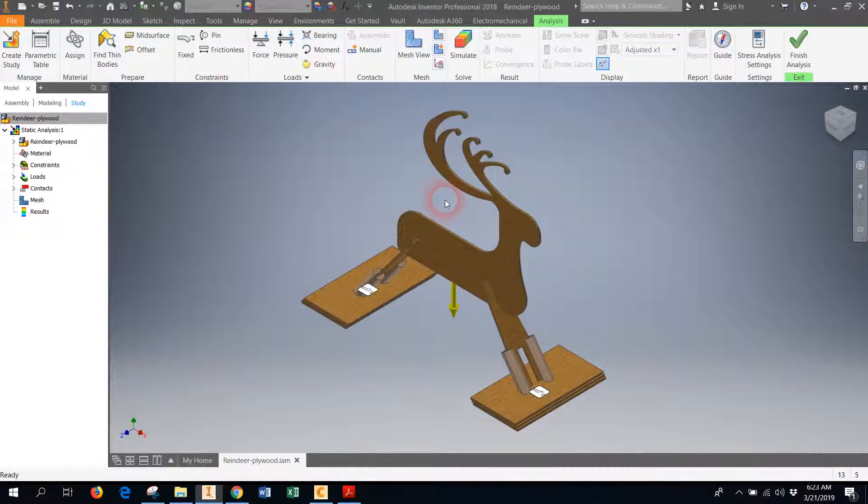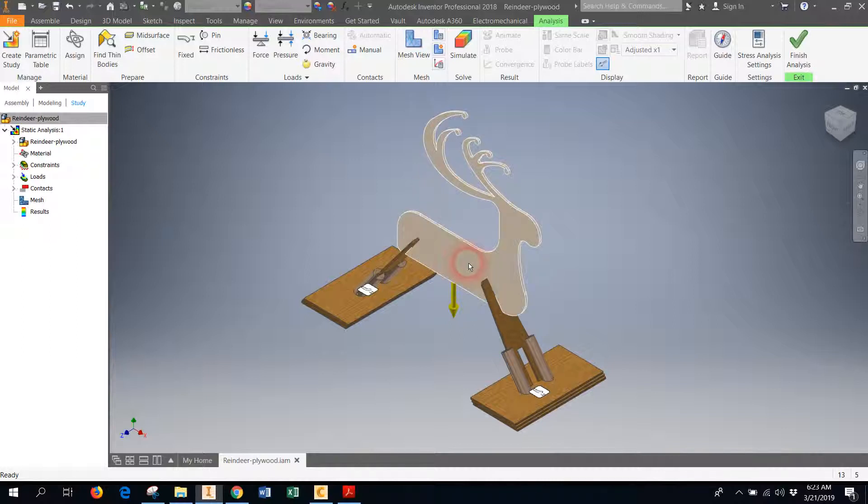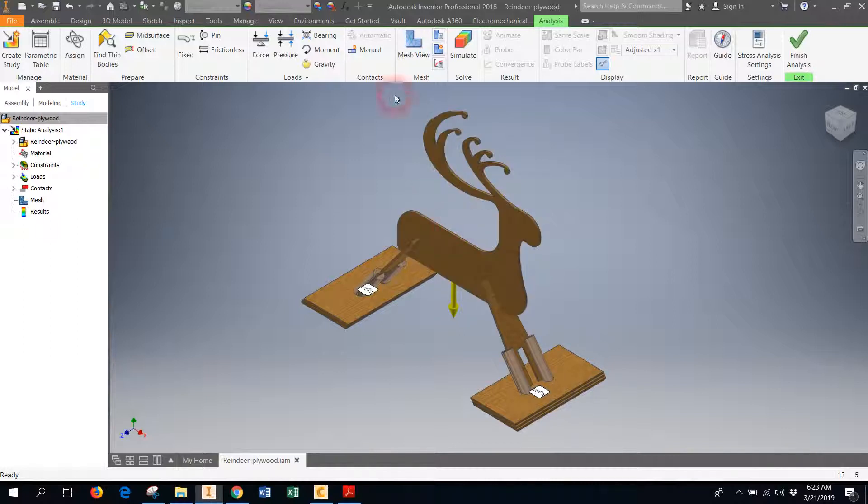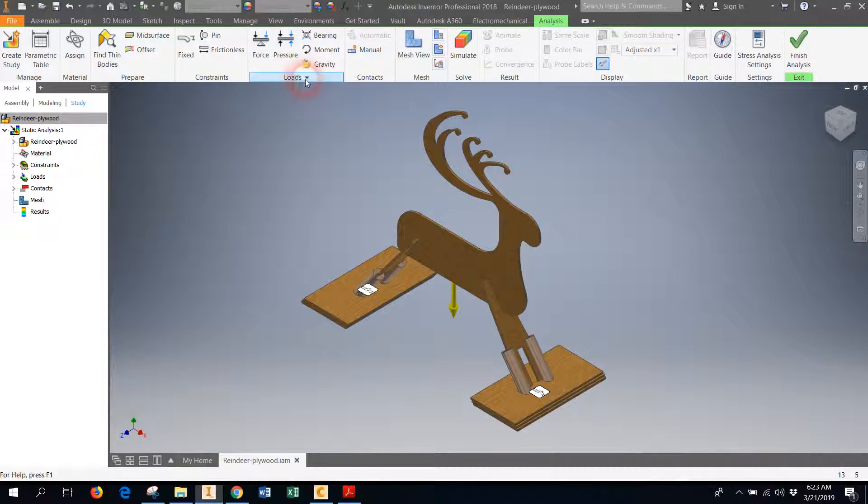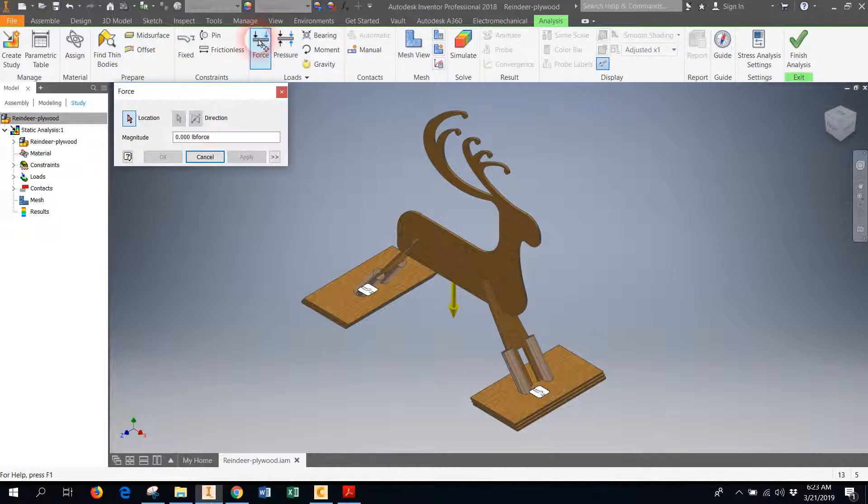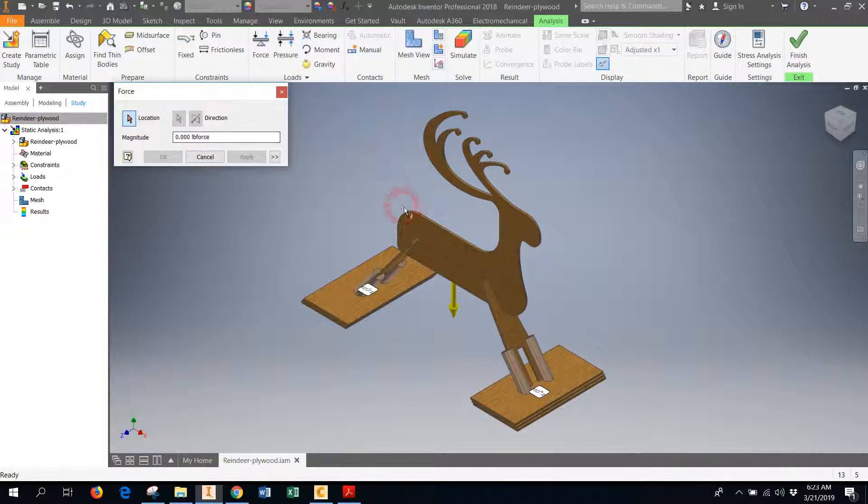So now I have gravity. Right now, if I ran a force analysis, it would just tell me where the stresses on this object would be as it was sitting there. But we want to do better than that—we want to exert a 50-pound force on the side of our deer. So I will go ahead into loads—loads are forces or pressures that you can apply to your model—and I'm going to choose a force.